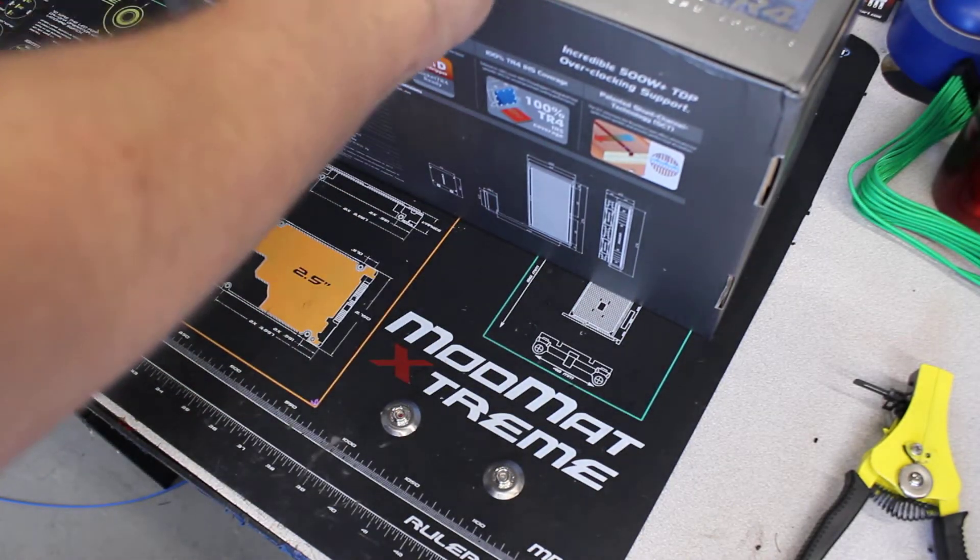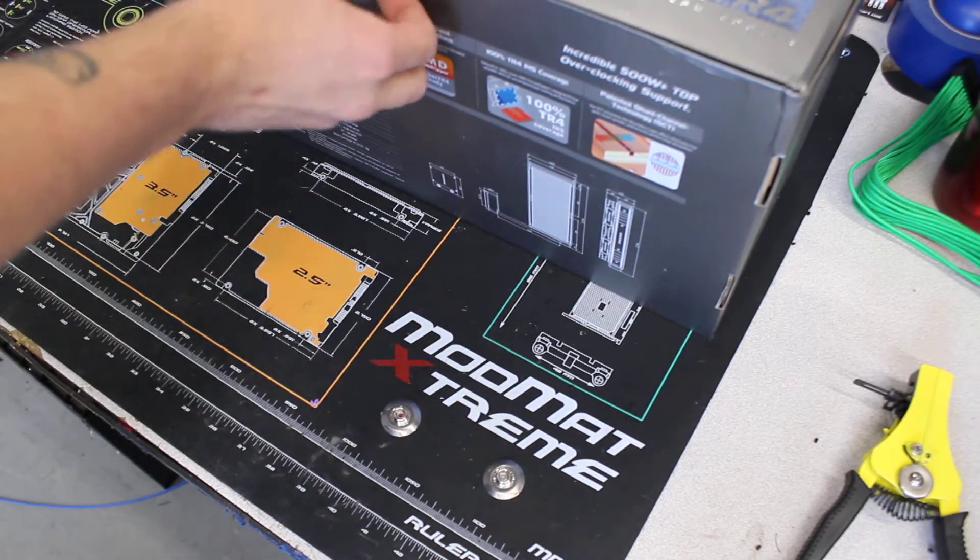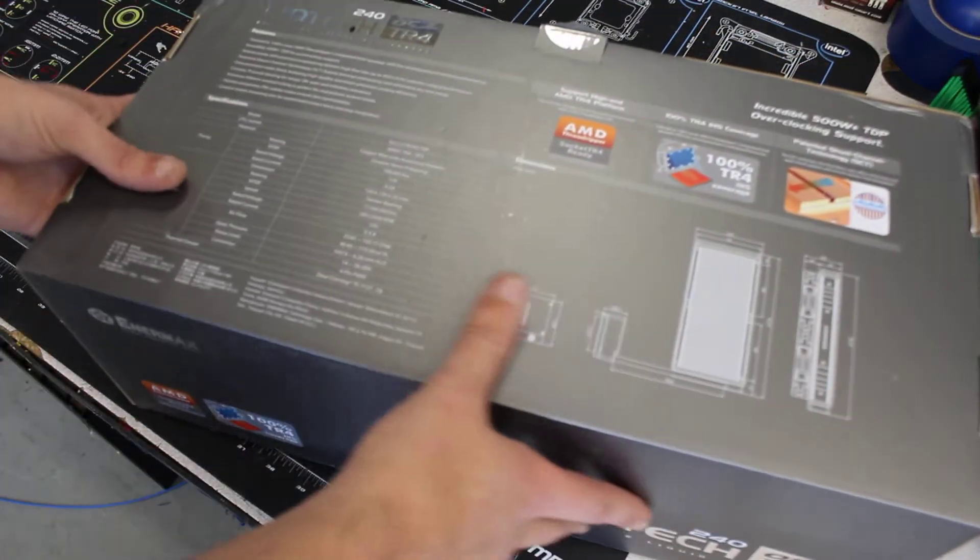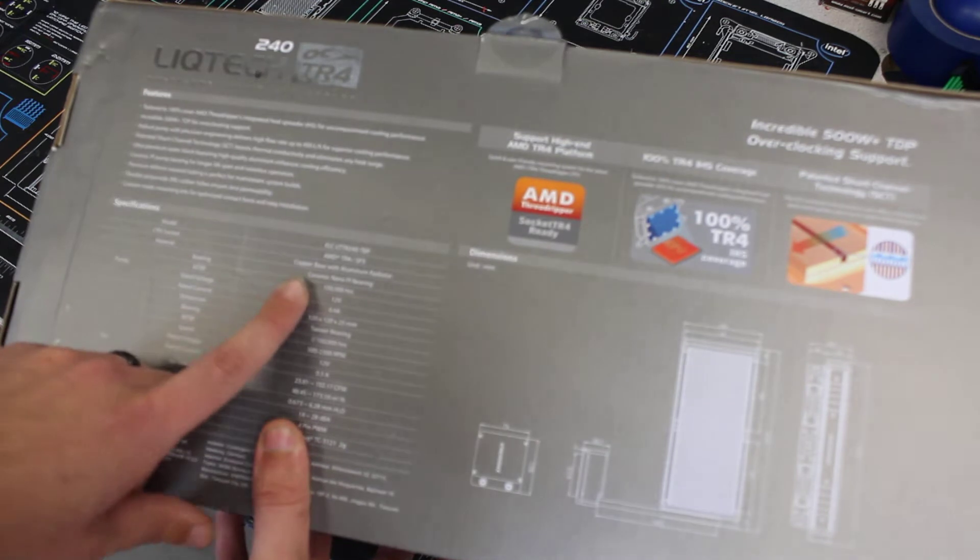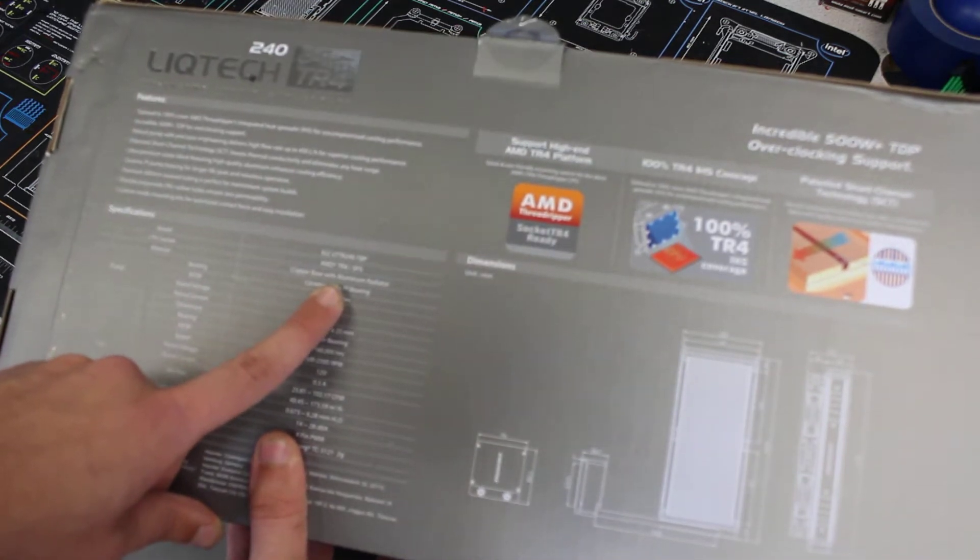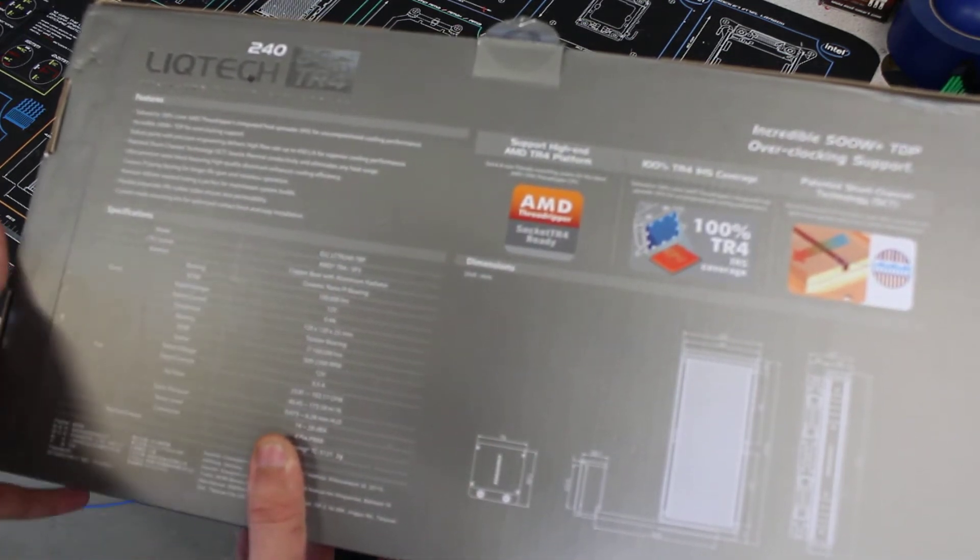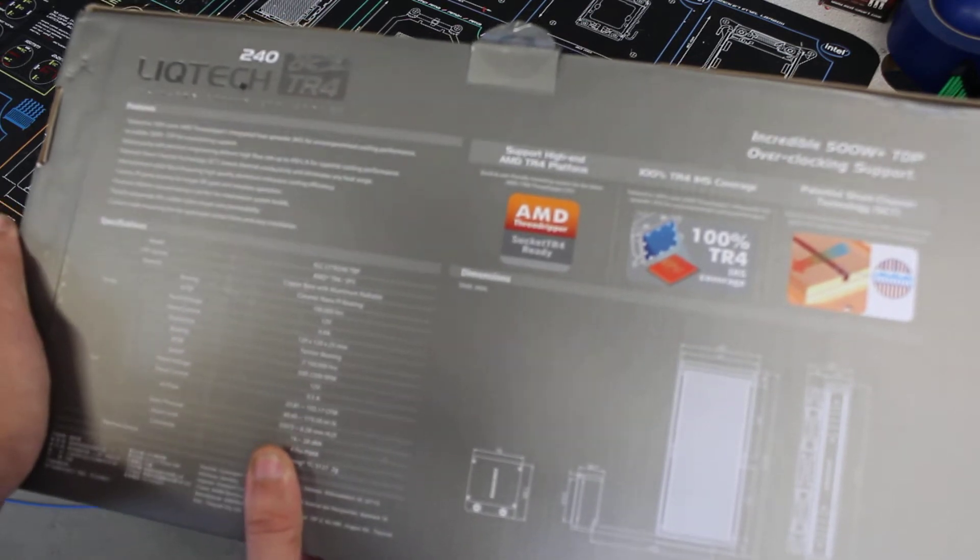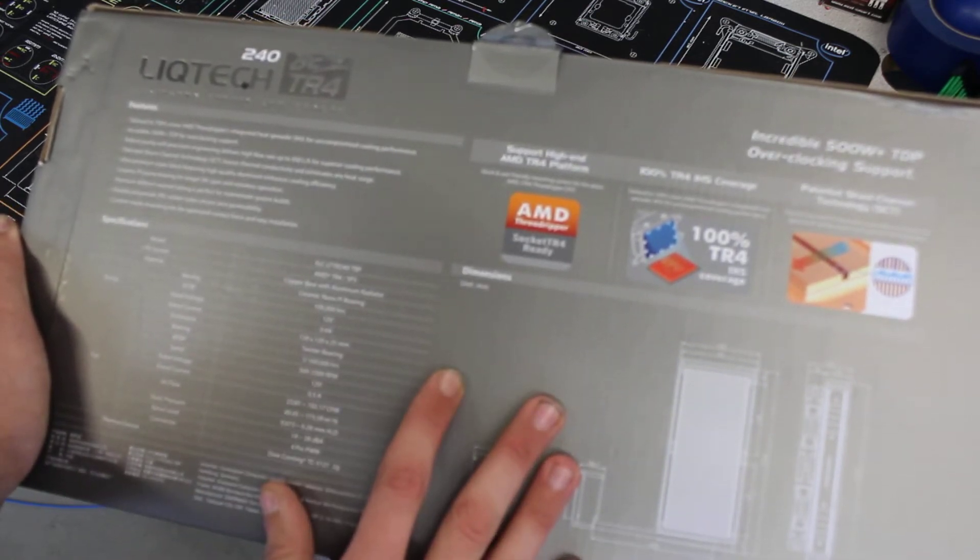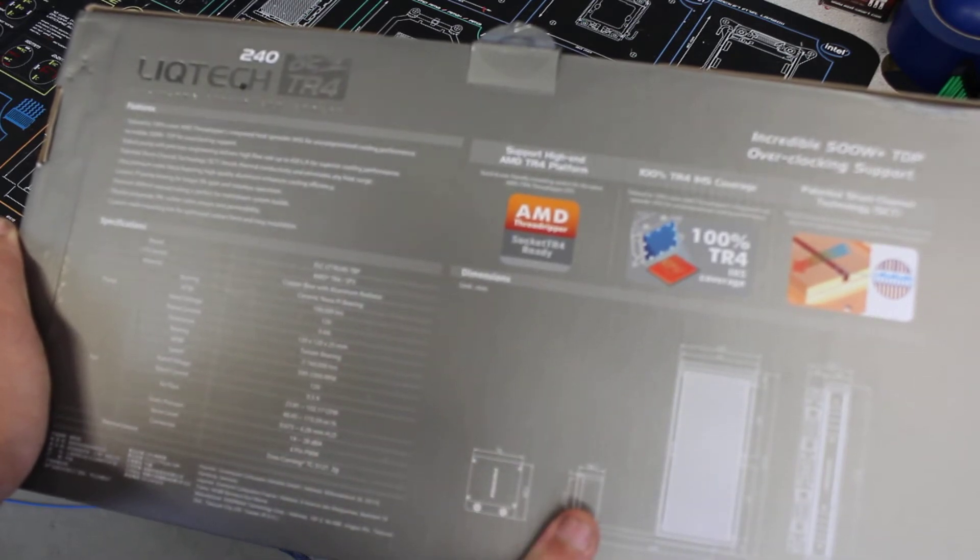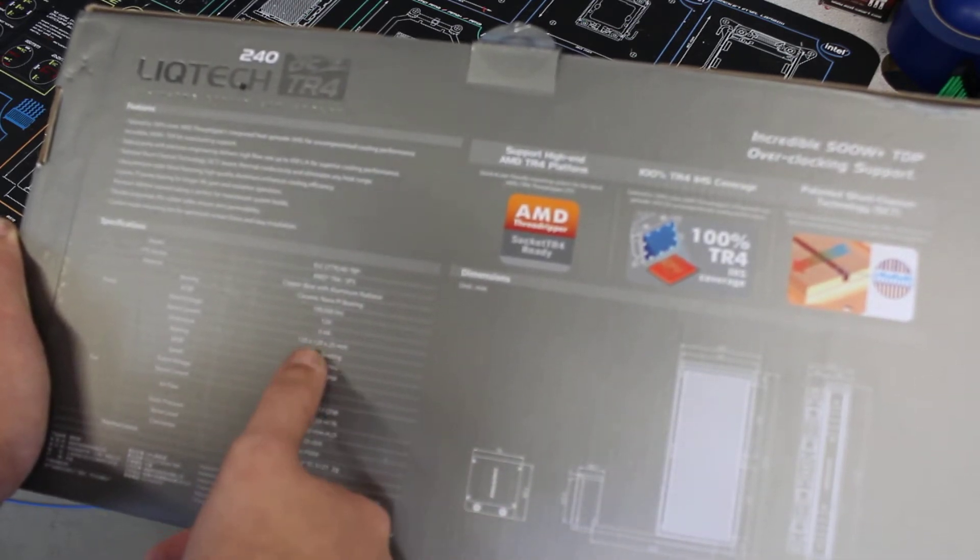Let's go ahead and open this up and check out the specs for it. It is a TR4 socket, obviously, with a copper base and aluminum radiator, ceramic nano PI or PL bearing.